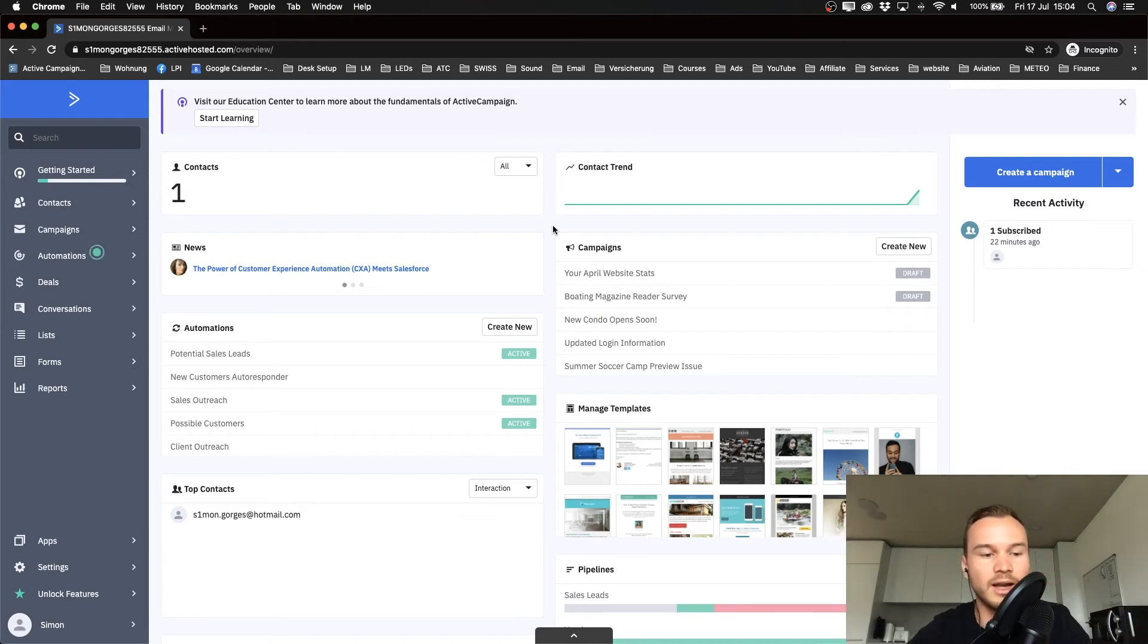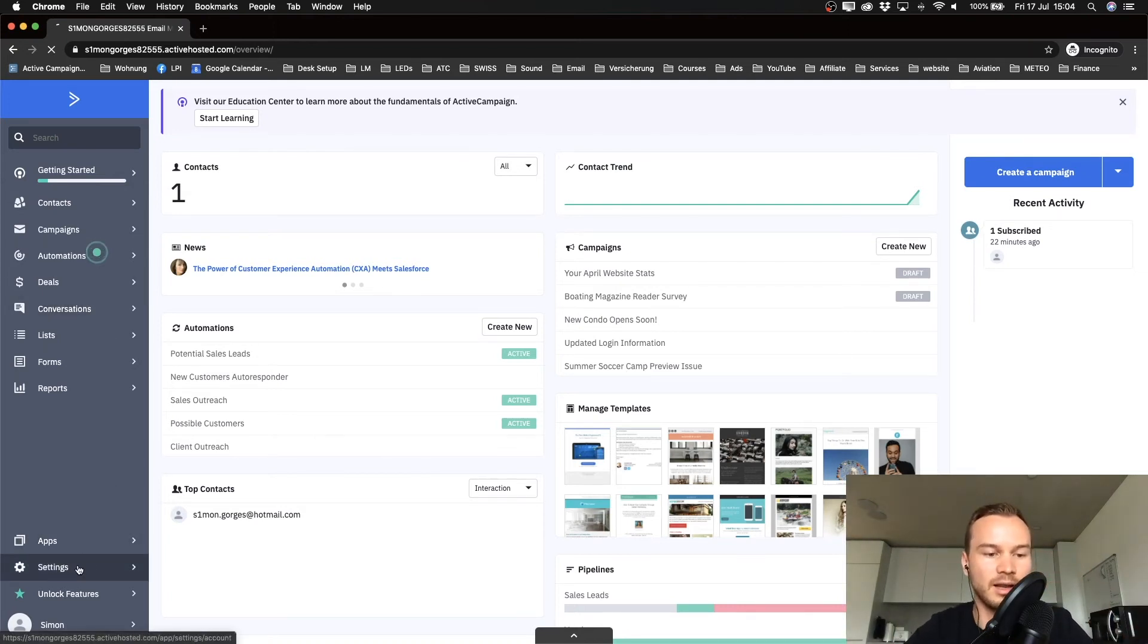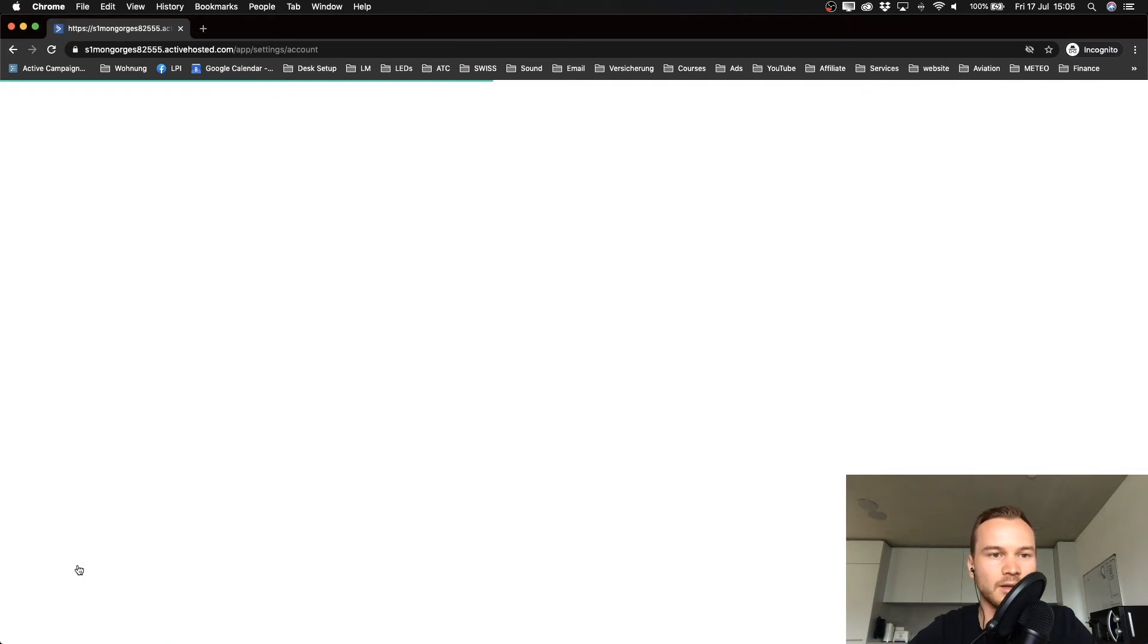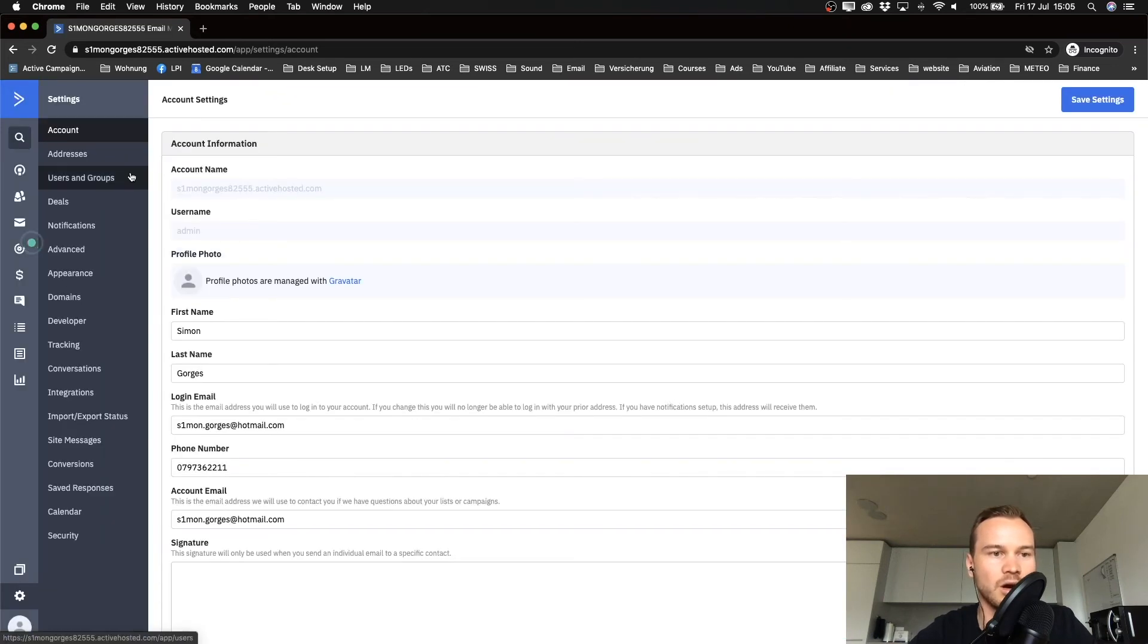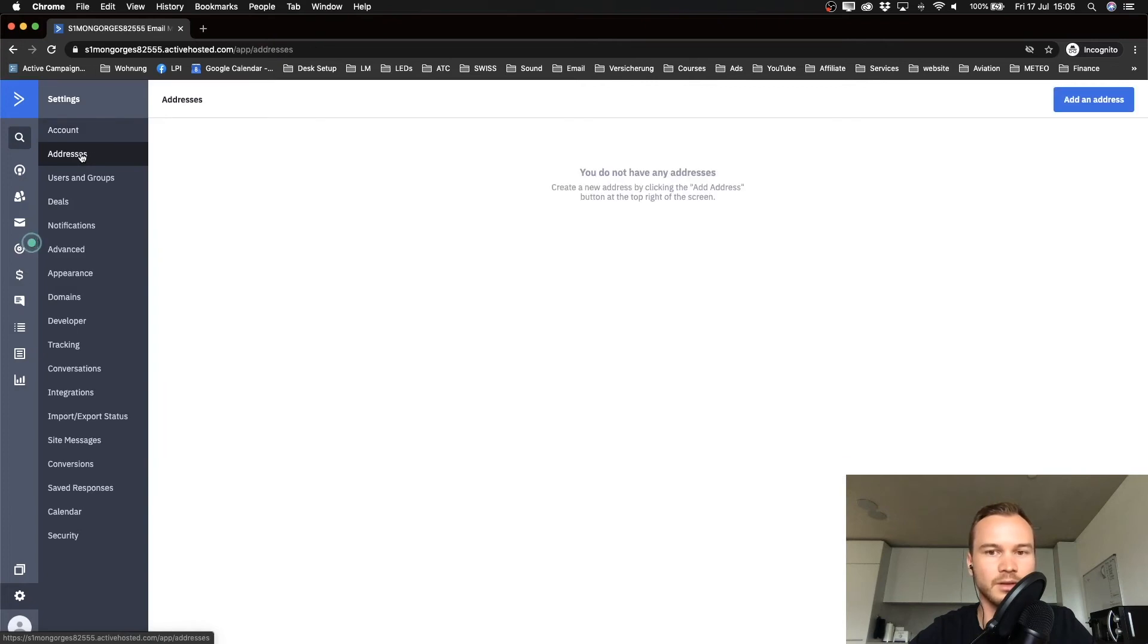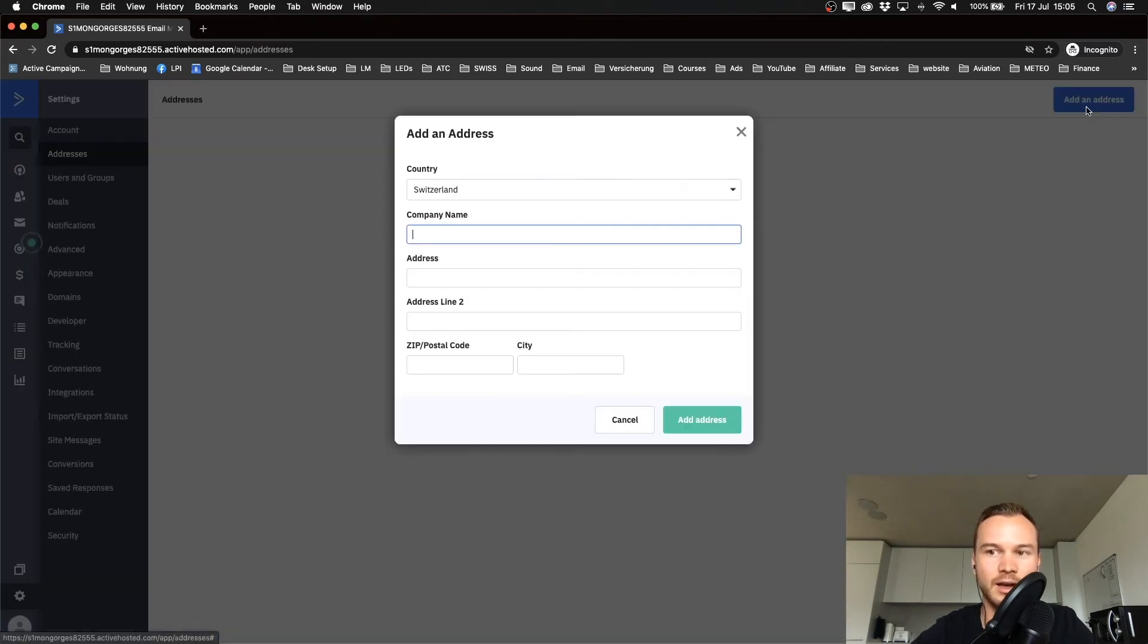To do that, we're gonna click on settings on the bottom left corner, and then we're gonna click on addresses on the top left. Then we need to add at least one address, so I'm going to click on add an address on the top right.